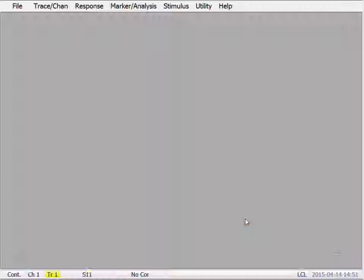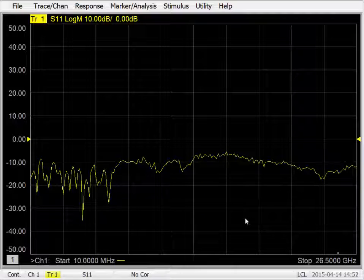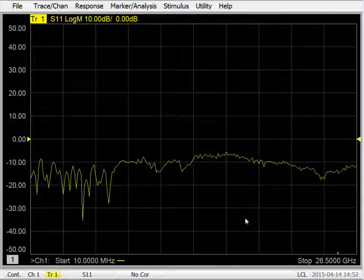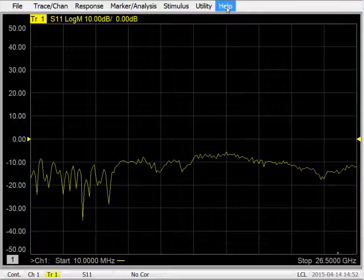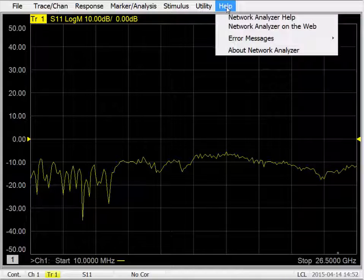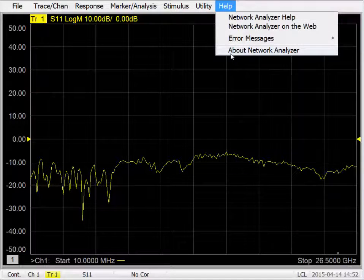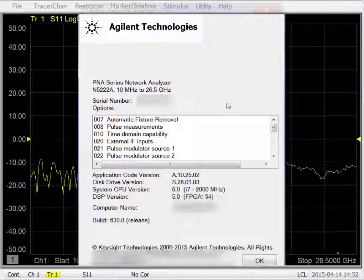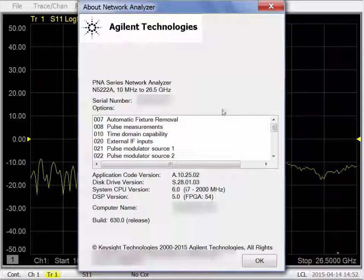We exit the option enable application. The P&A application automatically restarts. And we can check that option 86 is indeed enabled on this analyzer by going to the help about network analyzer dialog again.